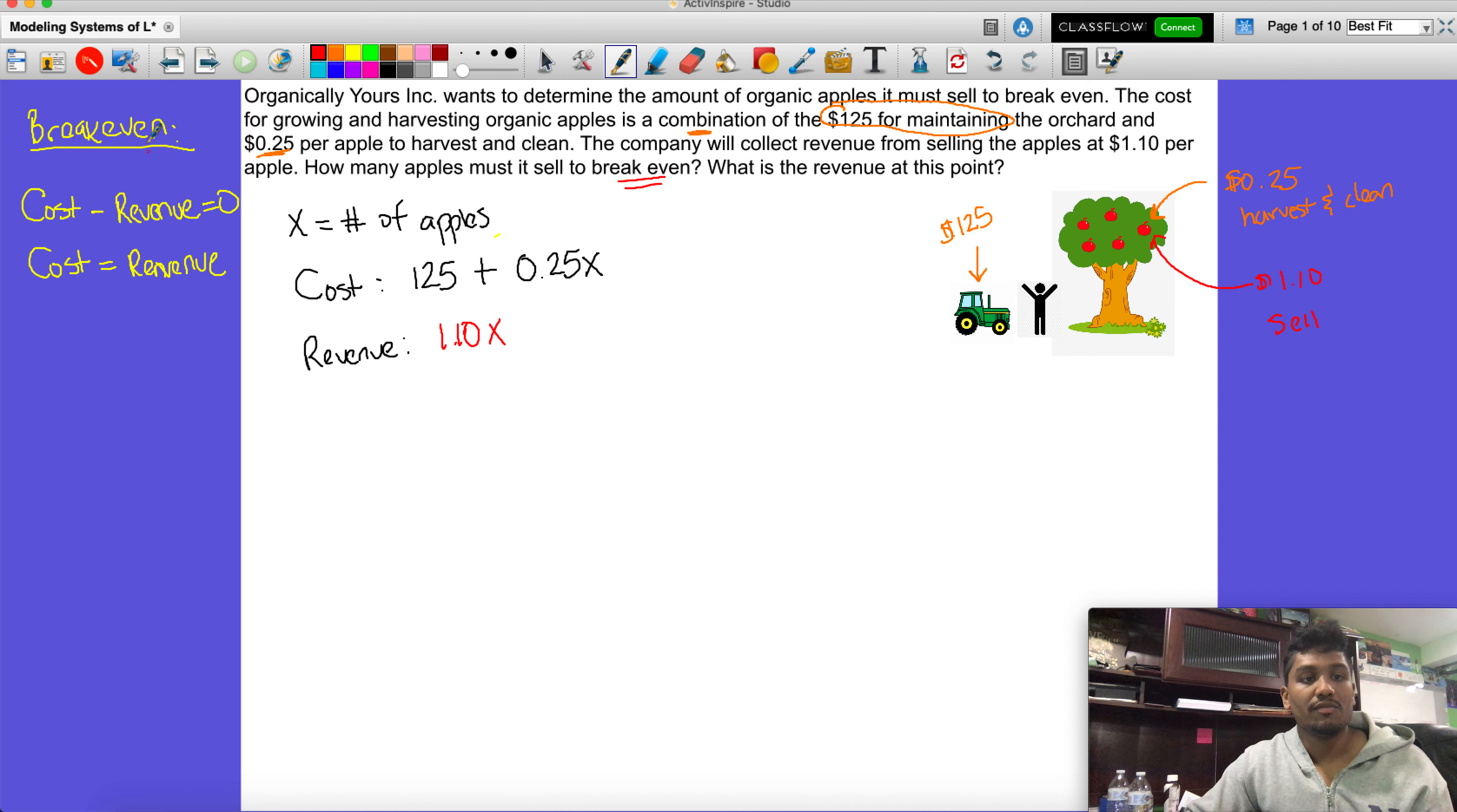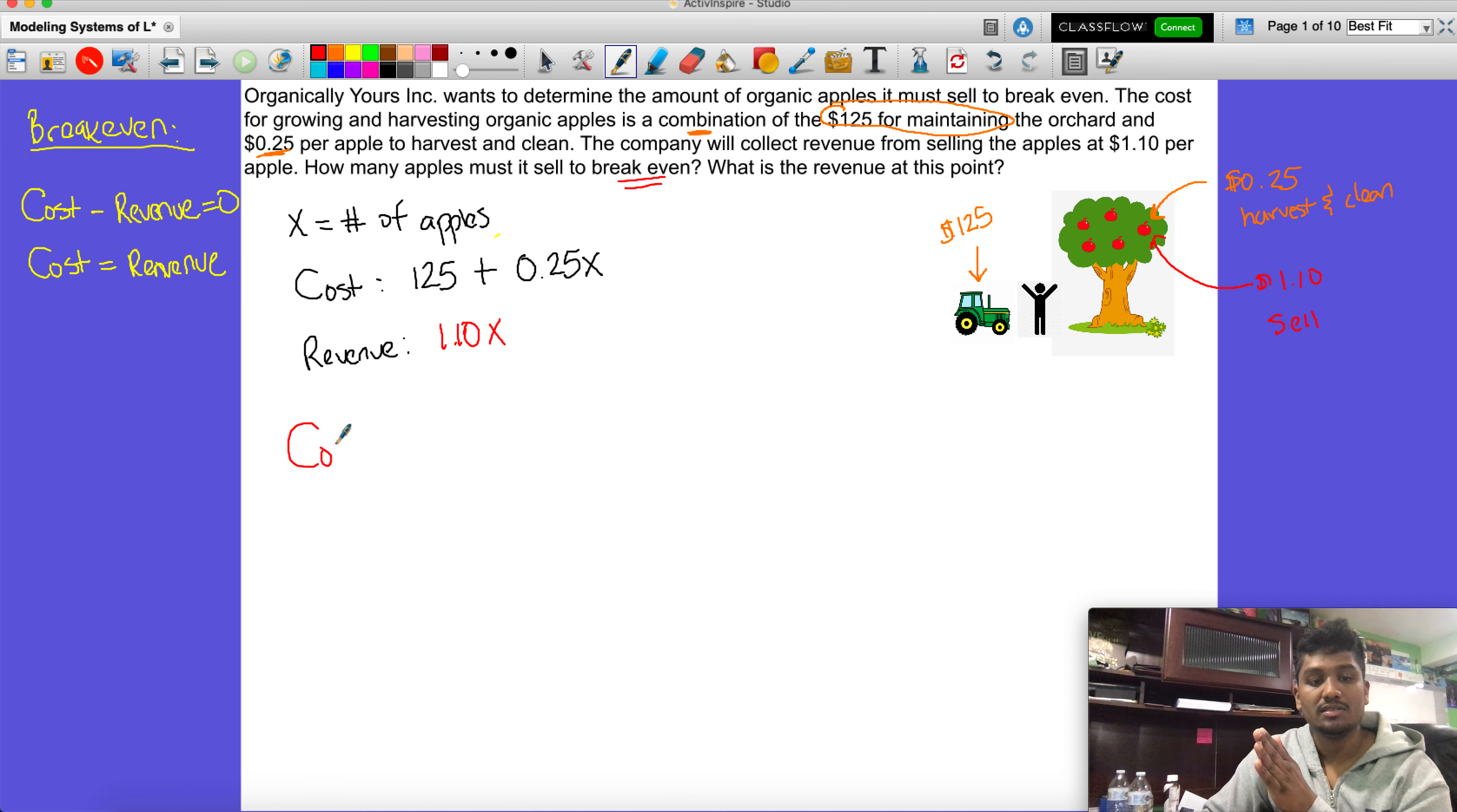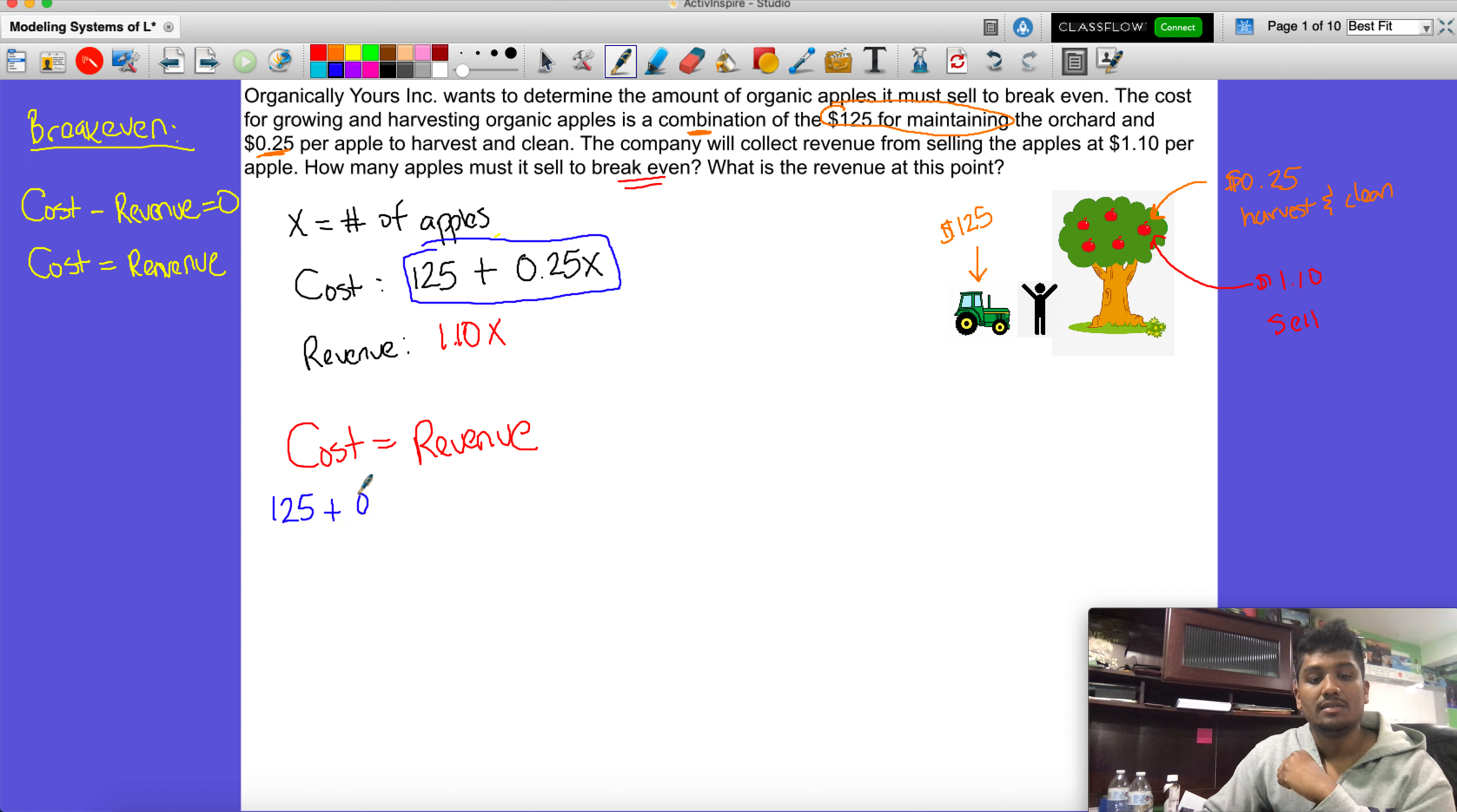Now it says how many apples must it sell to break even. Going back to what we had over here, break even is either of these two things: when the cost minus the revenue is zero, or another way that a lot of people say it is when the cost is equal to the revenue. I'm going to write that here: cost equals the revenue. By that same notion, we're going to take this cost and substitute it. Instead of writing cost, I'm going to place it right here: 125 + 0.25x = 1.10x.